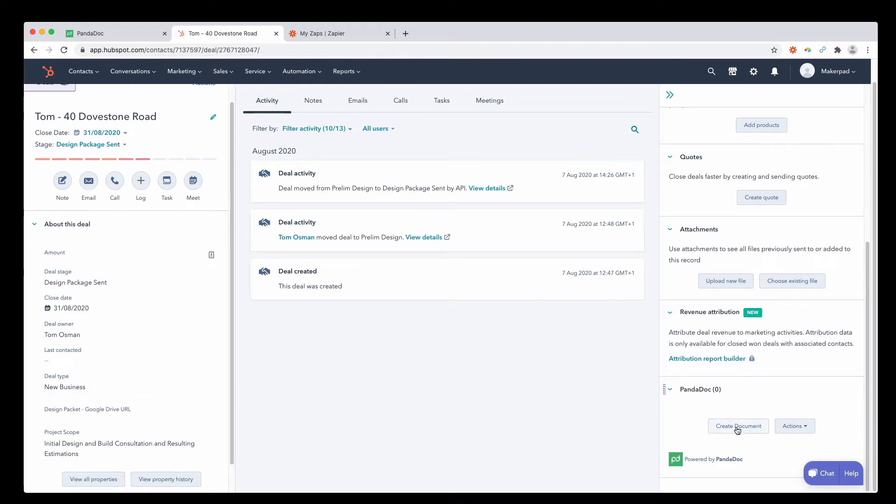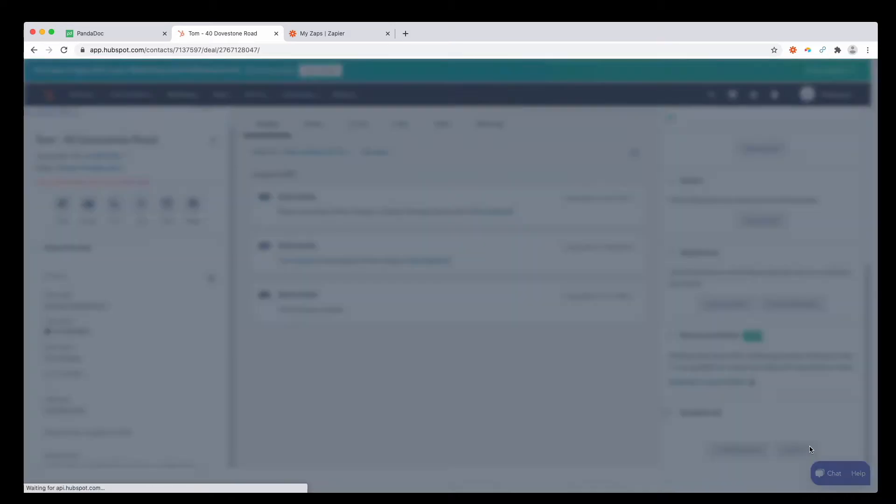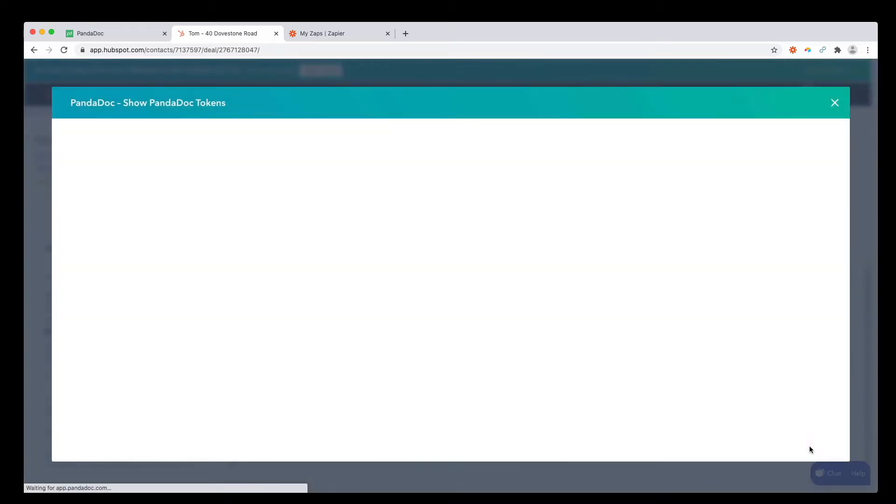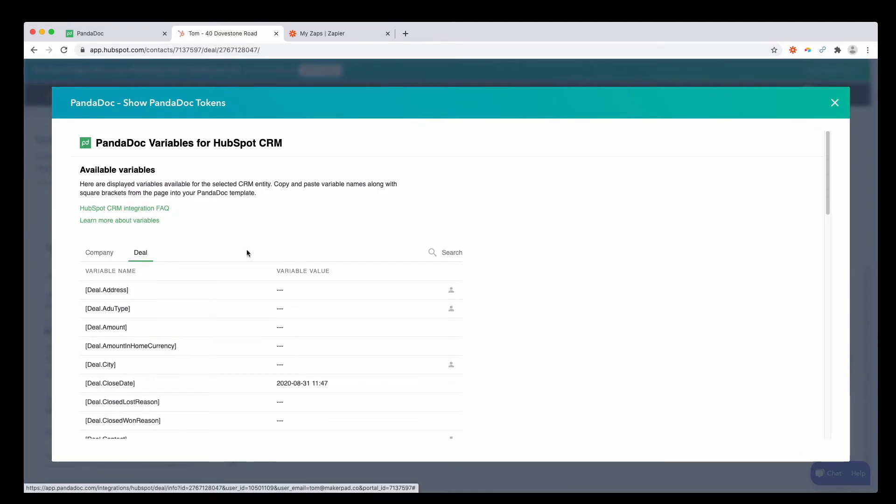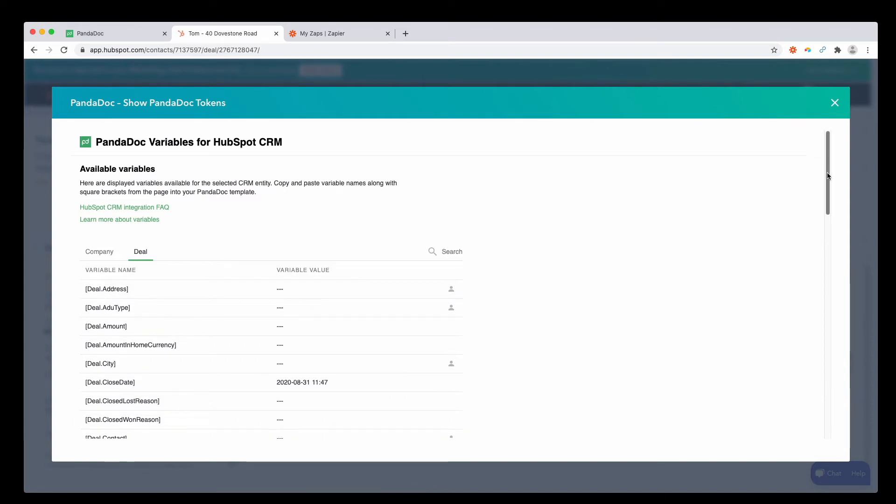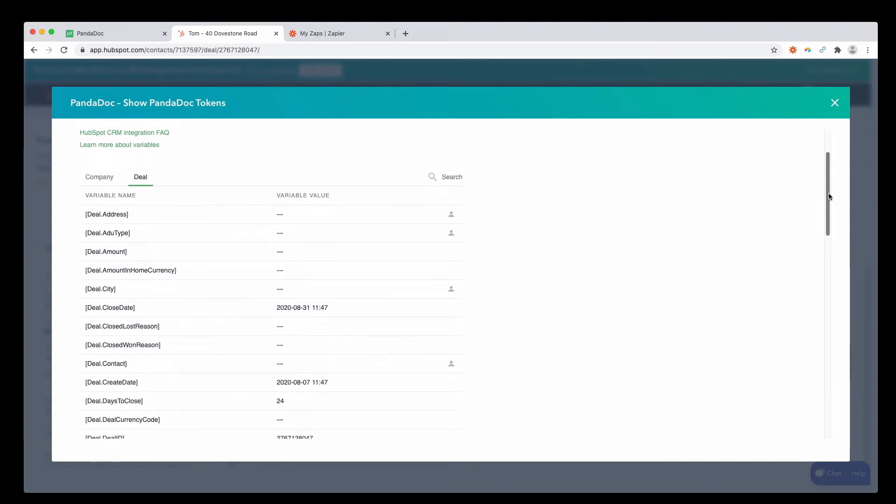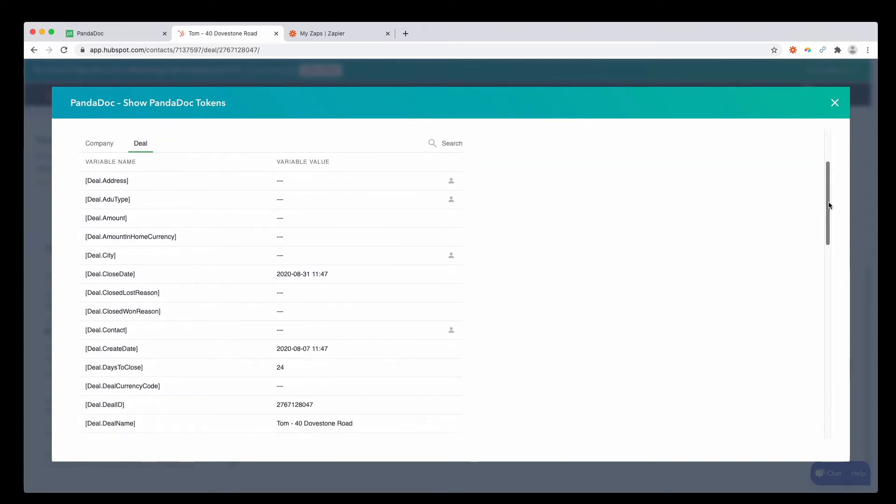One thing you might want to check is we need to first match up some information from PandaDoc to our HubSpot variable. If you click actions, you can see show PandaDoc tokens. Select this, select the deal tab. Then you can see what variable names each field within HubSpot has been given. We're going to need this to pass information from PandaDoc into HubSpot.